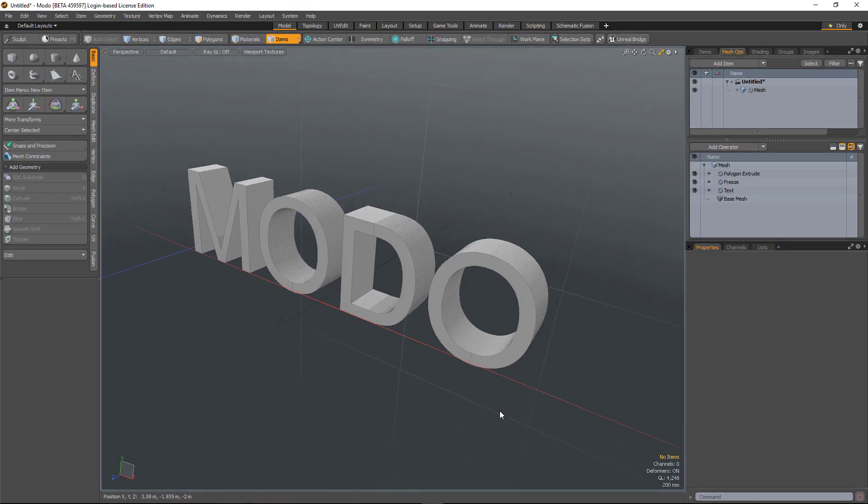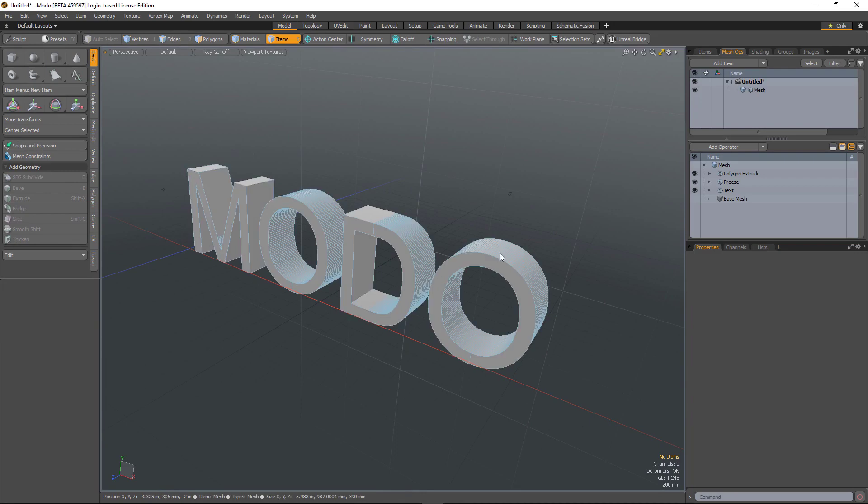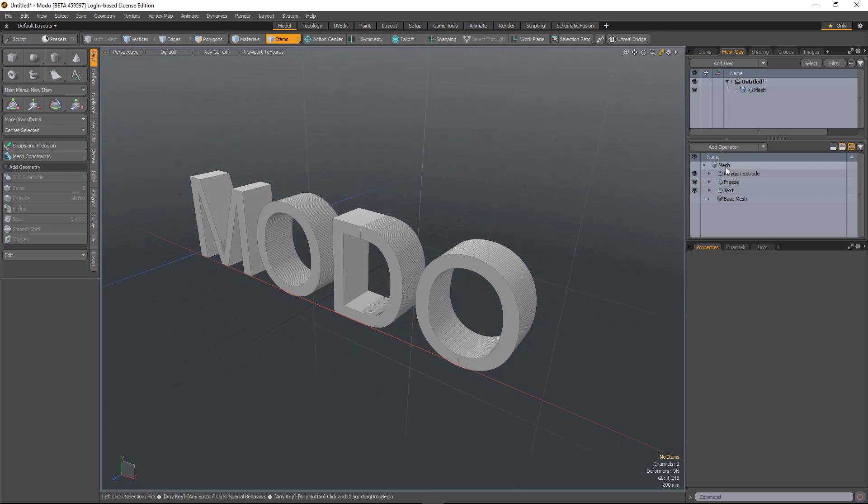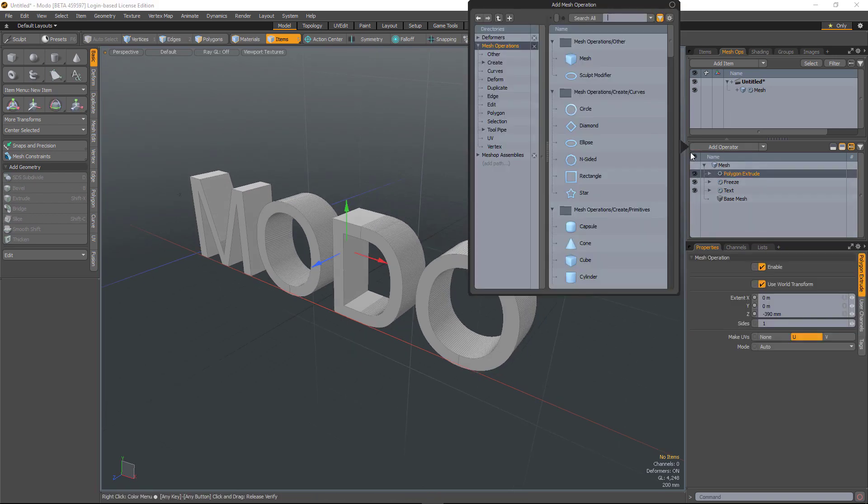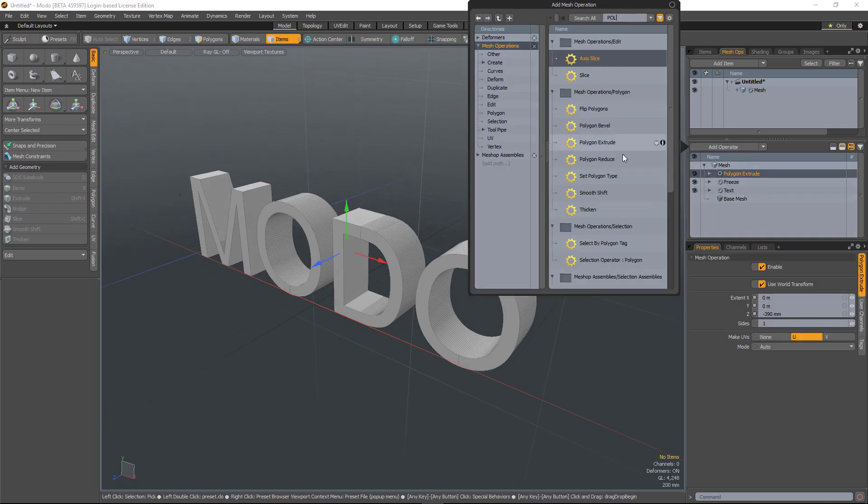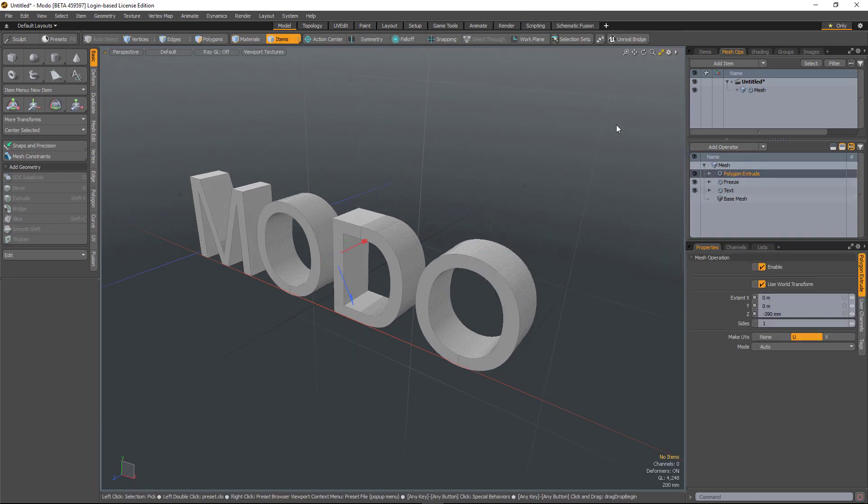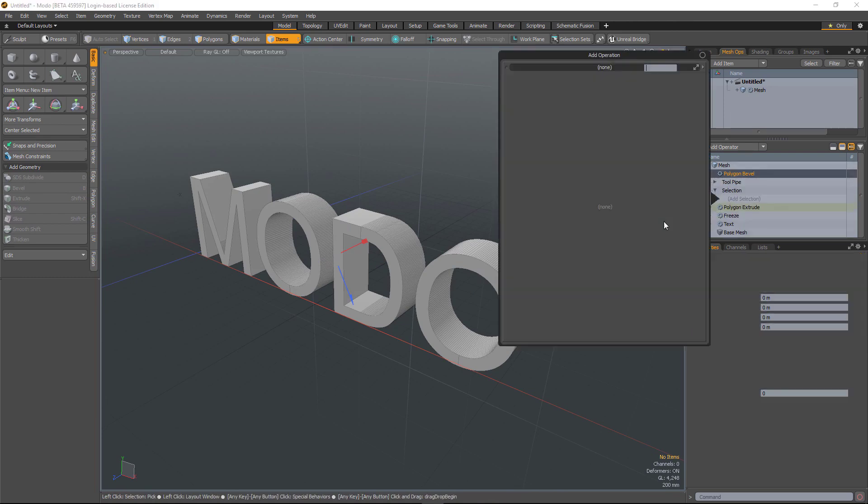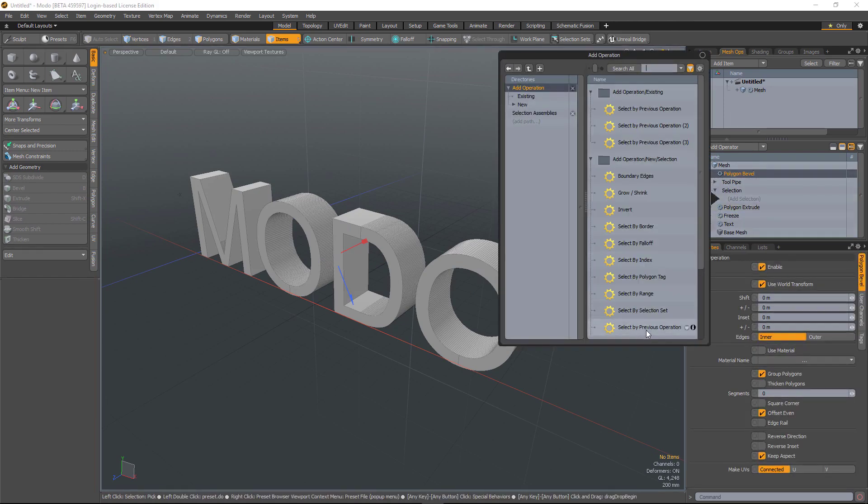So the select by previous mesh operation that was added a couple of releases ago is an incredibly useful mesh operation because it allows you to do things without being reliant on polygon IDs. So for example, if I run a poly bevel here and then select by previous,